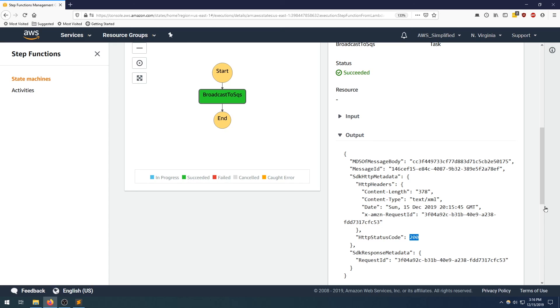So hopefully you found this video useful. I have quite a few videos on step functions and step function orchestration, including Dynamo and SQS and SNS. Highly suggest to check those out. I'll put a playlist in the pop-up that's coming up in a second. Thanks so much guys, and I'll see you next time.